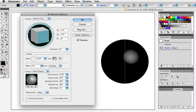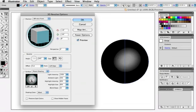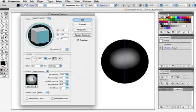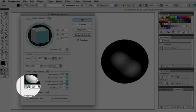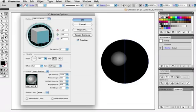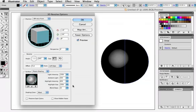Down here under the Lighting Controls, I'm going to add another light and move that up to the top left and then I'm going to take this one and move it to the back, which will give us a nice highlight along the edge. And then I'll just make that highlight a little bigger and click OK.